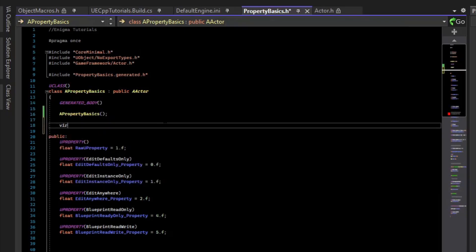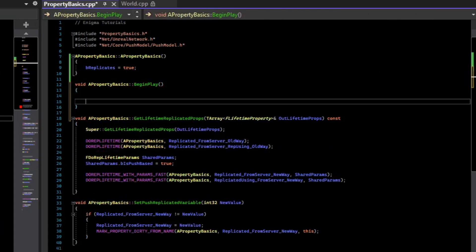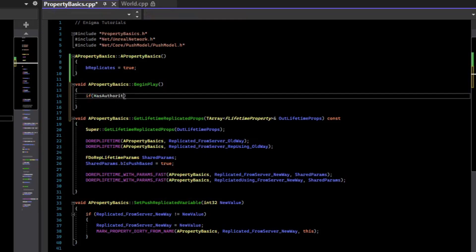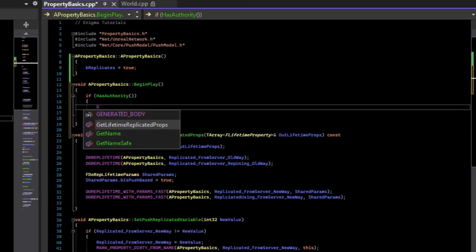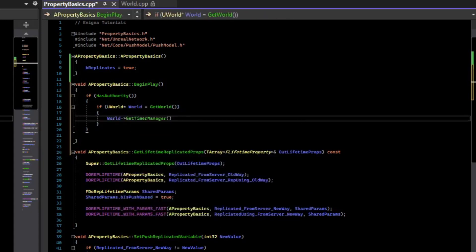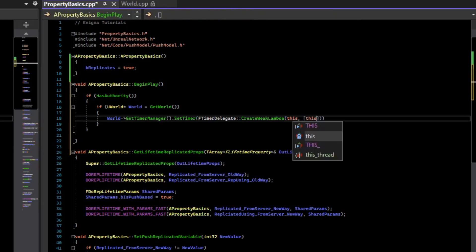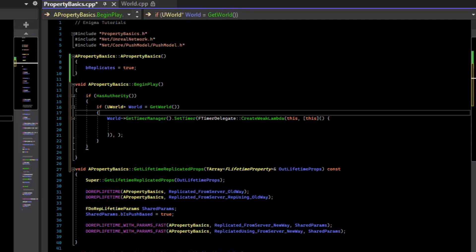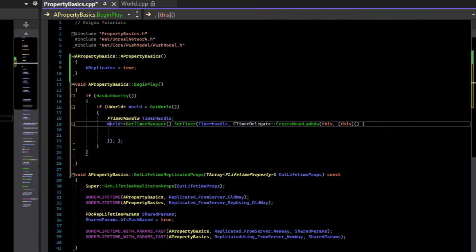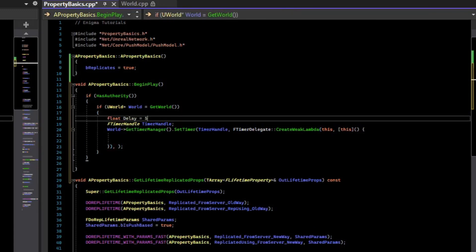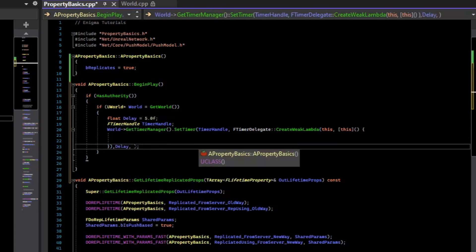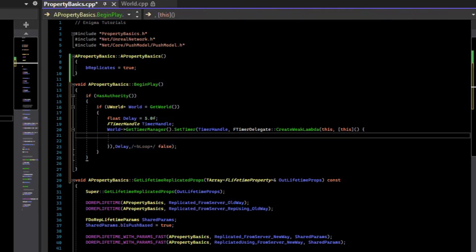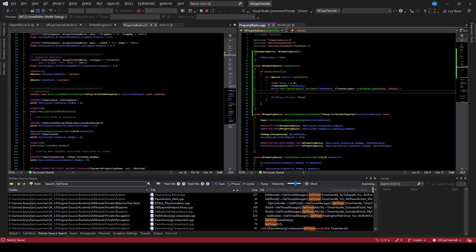So real quickly, we'll override the begin play. And then in begin play, we will set a timer. But only if it's the server, so we'll check if it's the server first by checking for authority, and assuming we are in a dedicated server environment. Then we'll get the world and start a timer, and it will not loop.